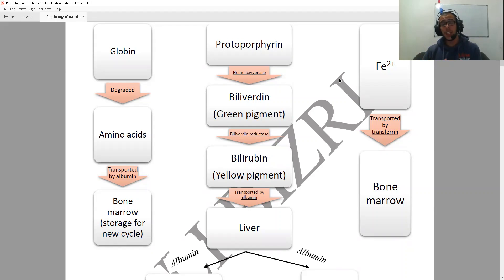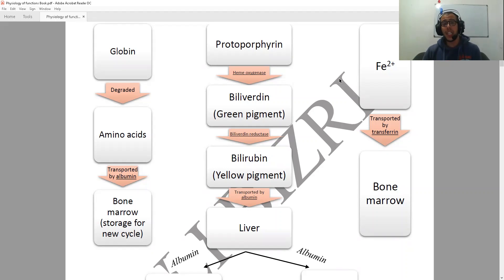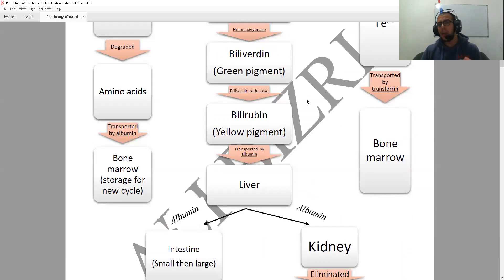Next, this biliverdin is going to be degraded with the help of the enzyme biliverdin reductase into bilirubin, which has a characteristic yellow color. Remembering these colors is going to make it much easier for us to remember this whole process.